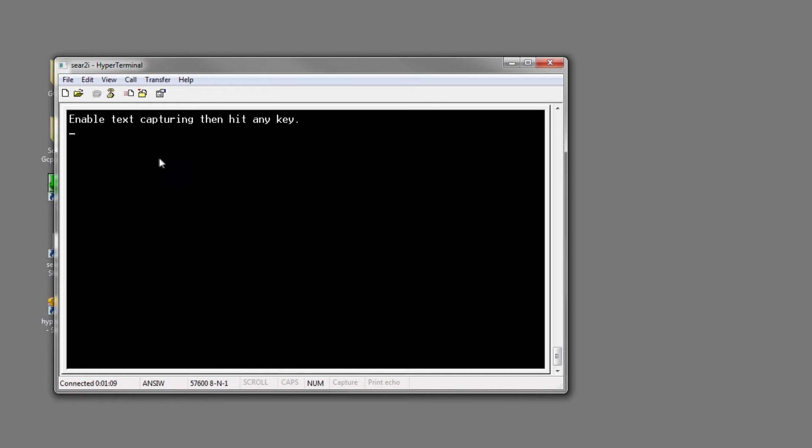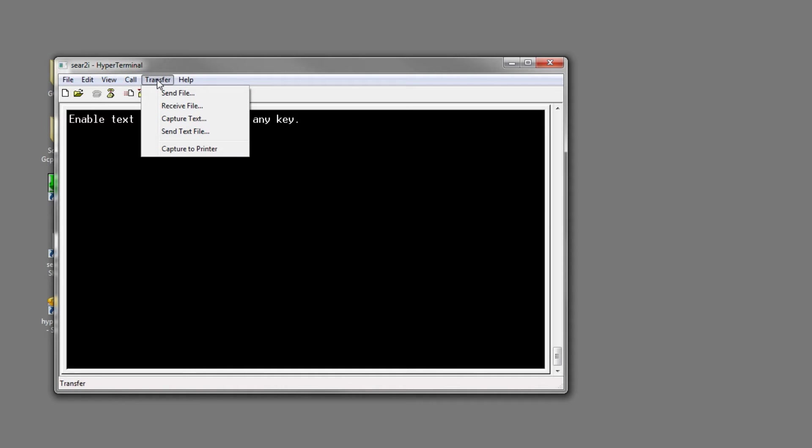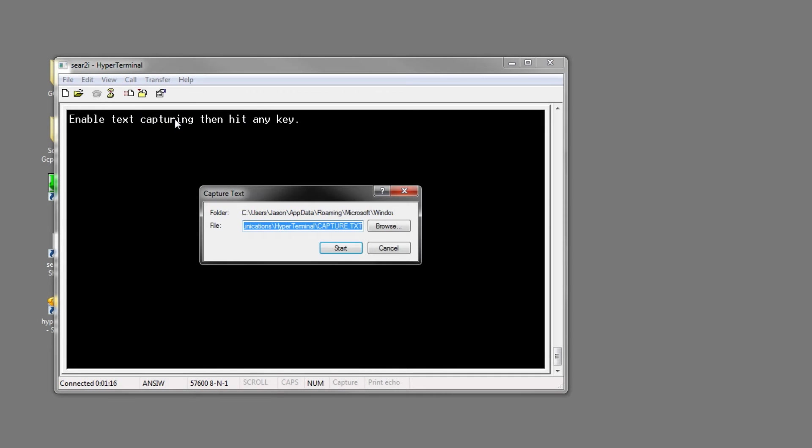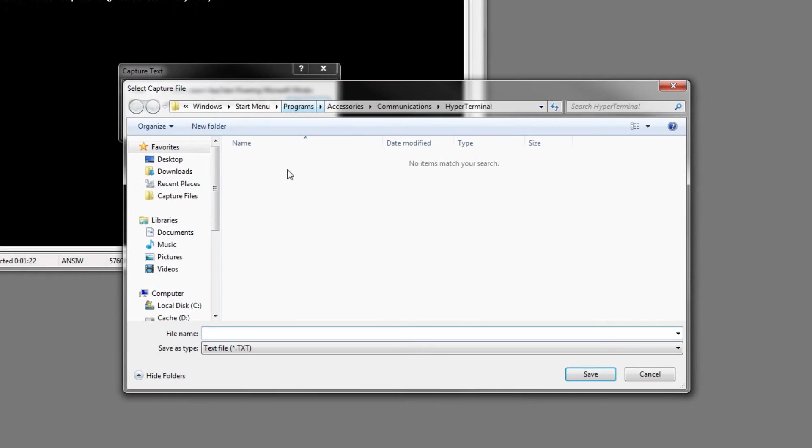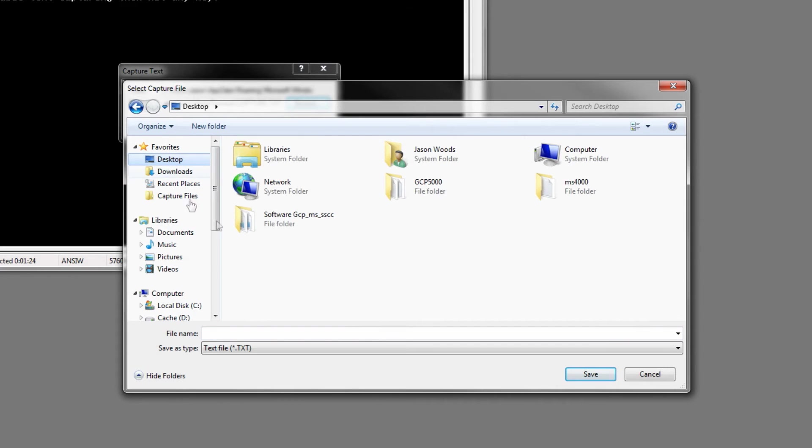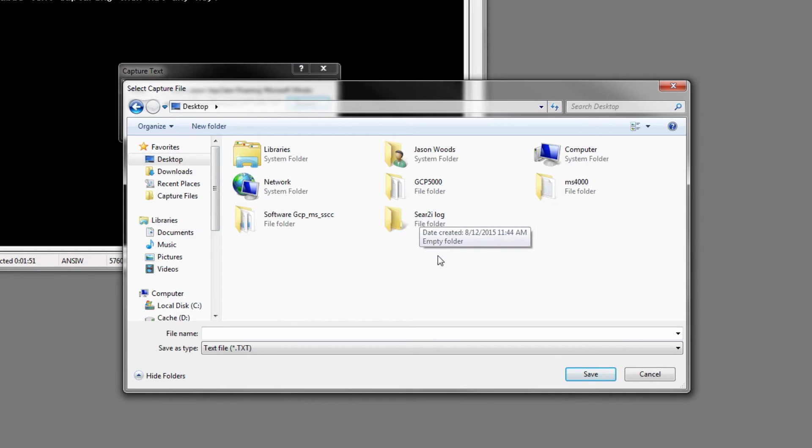Now it's asking to enable text capturing. What you need to do is come up here and click Transfer, capture text, and this is where you're going to save the file to. So you would click on Browse, where you want it - Desktop, and we'll just lay this one right on the desktop.